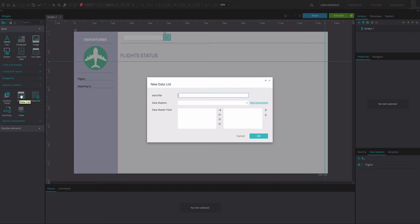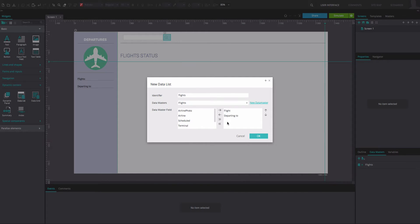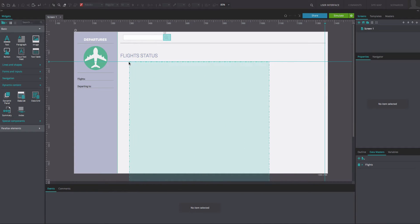Drag a data list widget. In the dialog that appears, type the name of your data list into the identifier text box. Select your data master from the data master dropdown. Move the data master fields that you want to display in your table to the right. Click OK and position your data list on the canvas.